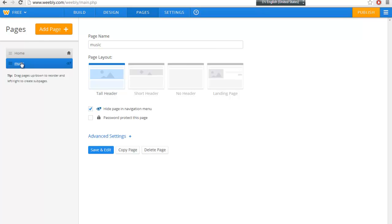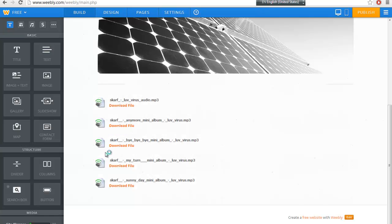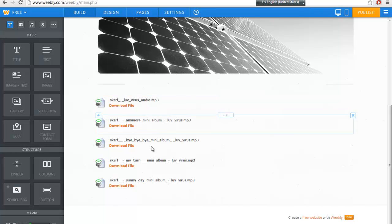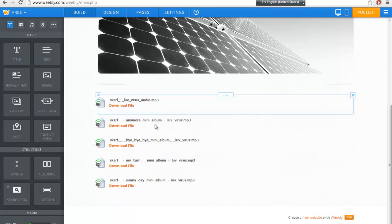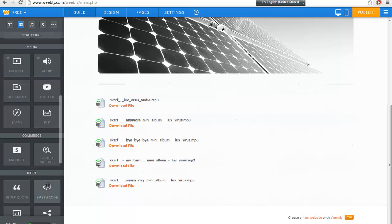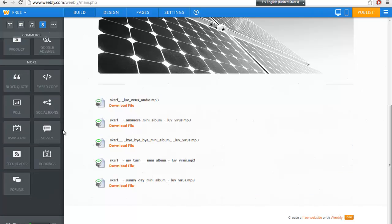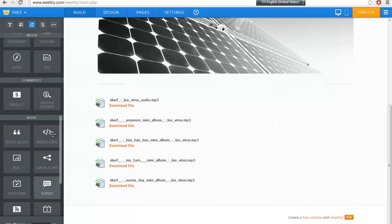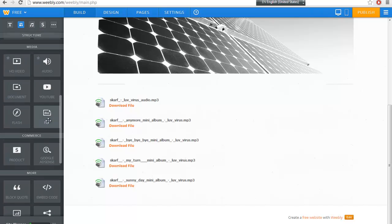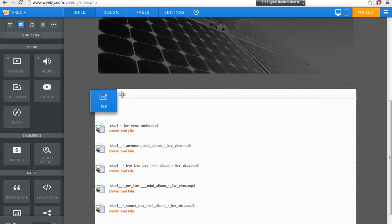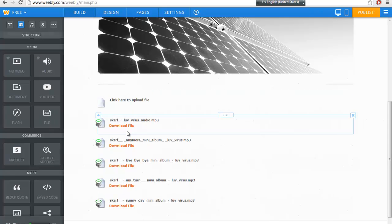So firstly, you have to create a page called Music or any name you would like. So then hide the page in the navigation menu. So you click save and edit. So these are the MP3 that is uploaded. You can upload them onto Weebly by using the file.